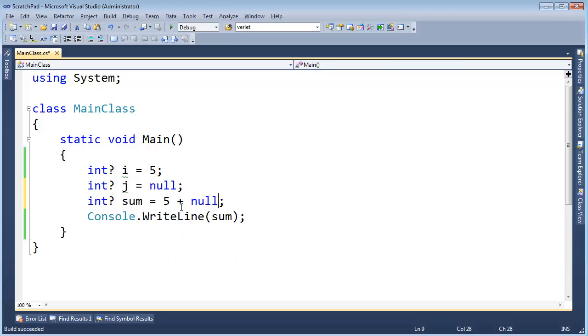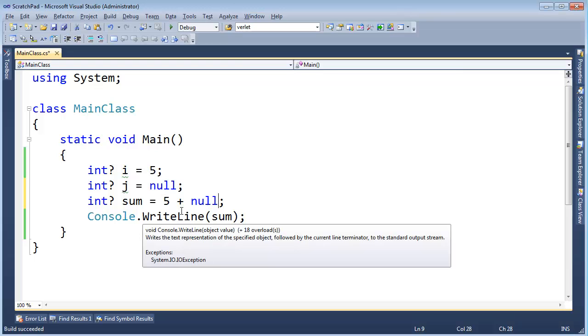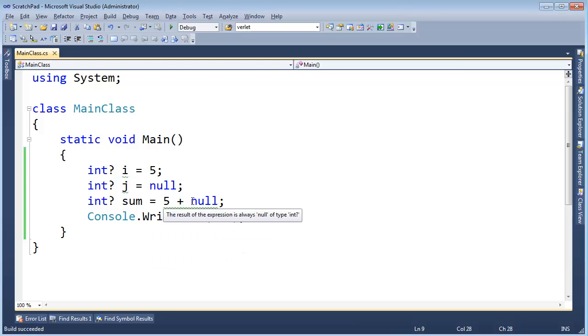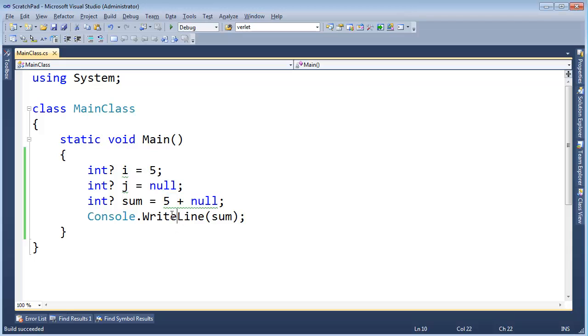Now the compiler will probably, oh the compiler won't complain. Oh is it complaining? The result of the expression is always null. Yeah okay, it's a warning, but the build still succeeded.